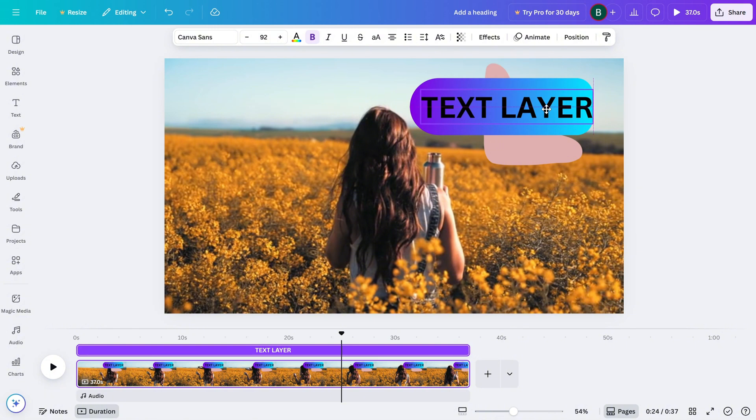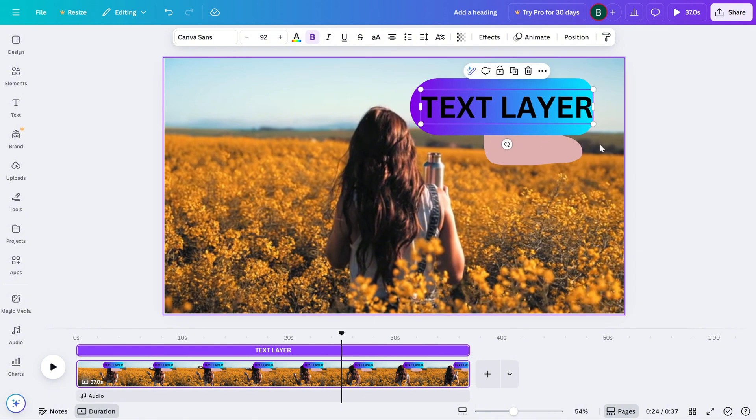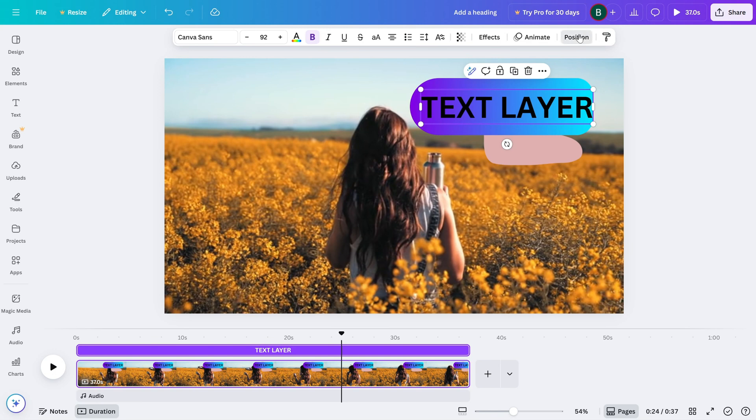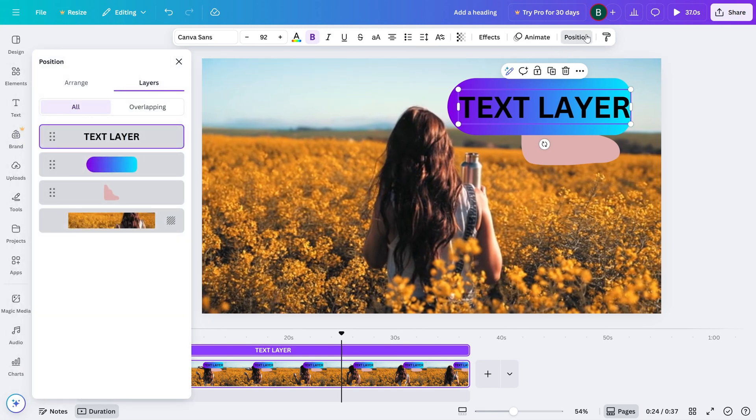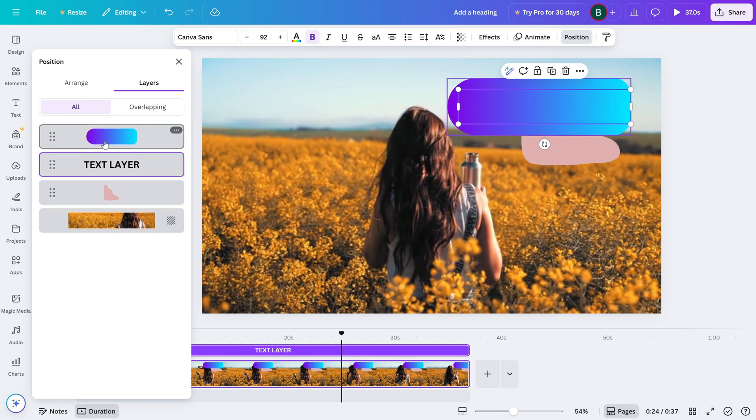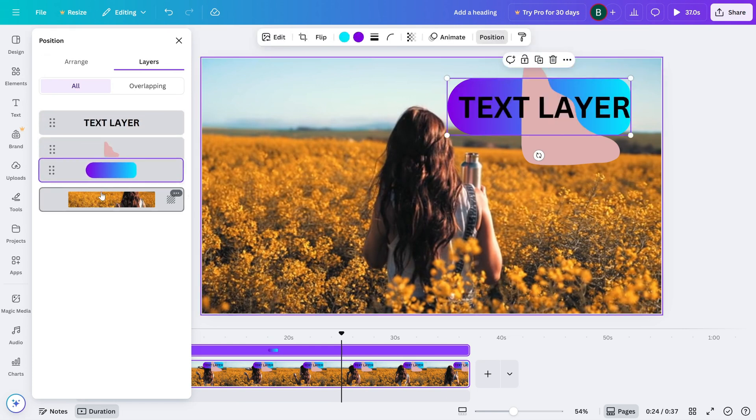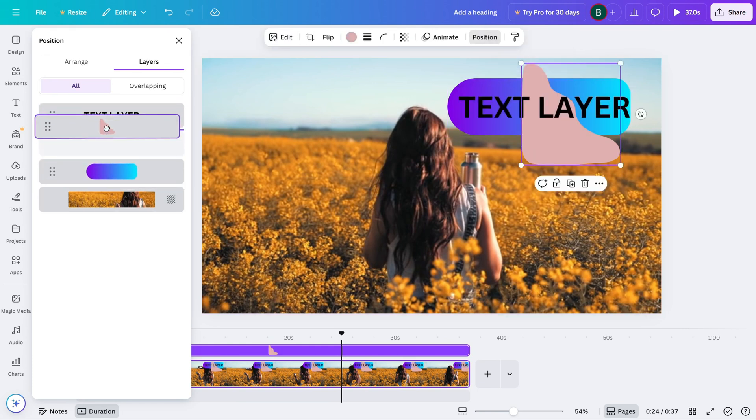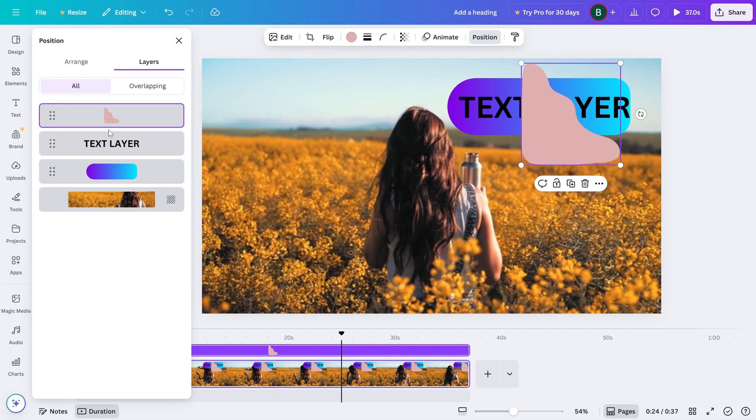Alternatively, you can also click the Position button in the top toolbar. Here you can use the layer options to rearrange the order quickly, especially if you're working with multiple elements.